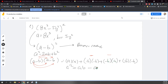El orden de los factores no altera el producto, nada más lo muevo. Eso nada más es cuando está multiplicando, puedo hacer eso de moverlos. Si es suma u otra cosa, no; nada más multiplicación. Menos por menos, más. Y más por más, más. Entonces te queda B cuadrada.